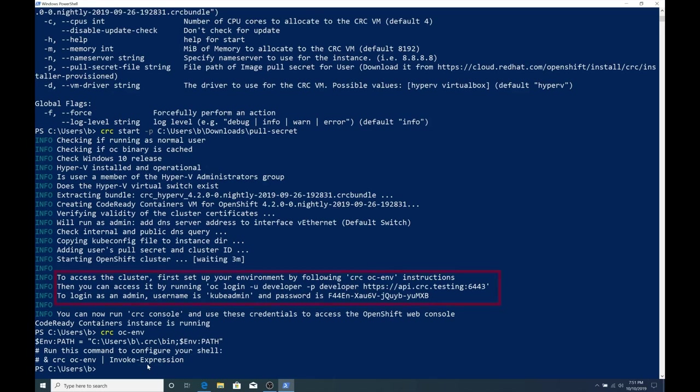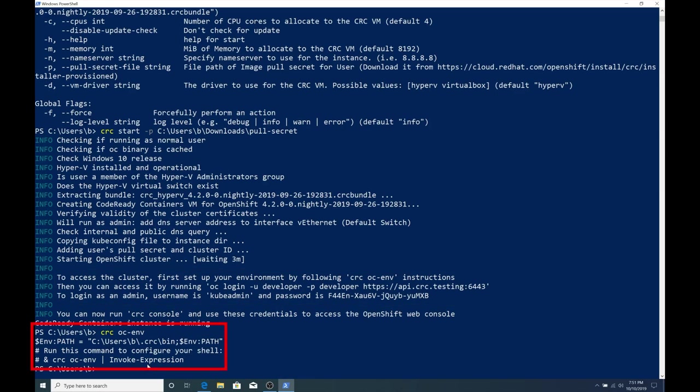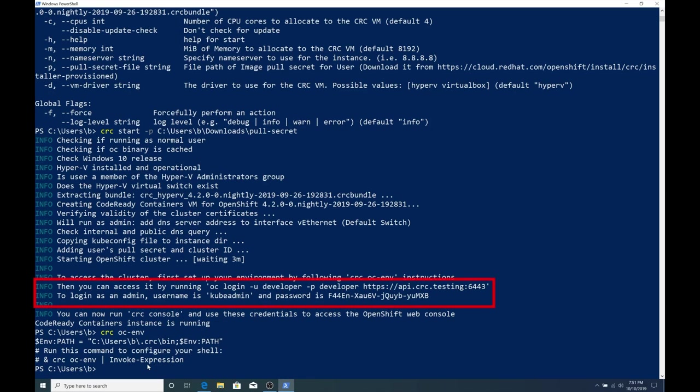So since I'm all good, I'm going to continue on. And it says to access your cluster, first, we need to set up the environment by running CRC OC-ENV. That allows us to have access to the OC or OpenShift command line tool within PowerShell. I'm going to run that OC-ENV or CRC OC-ENV. And in here, you can see that it says run this command to configure your shell. So I'm going to copy and paste that in.